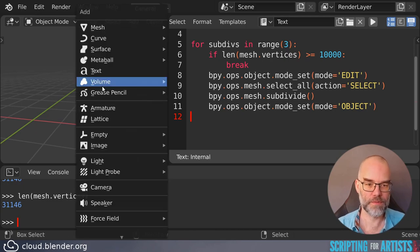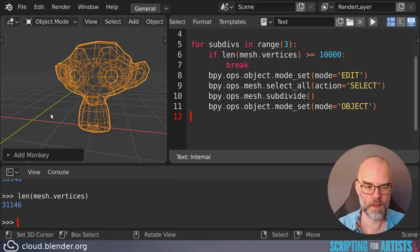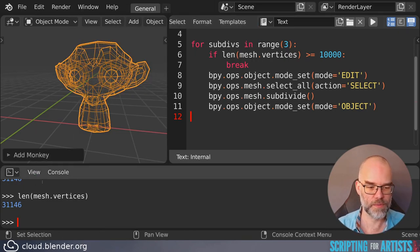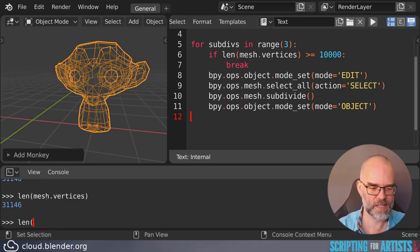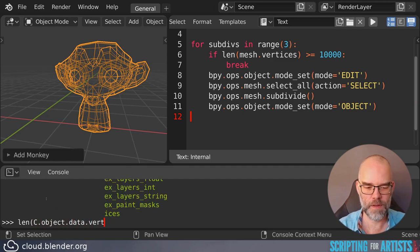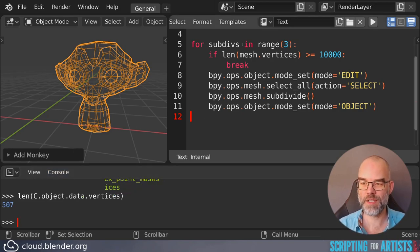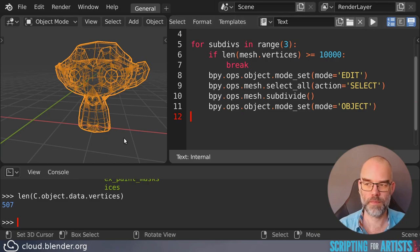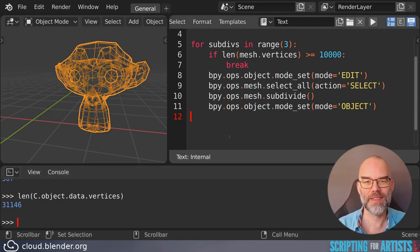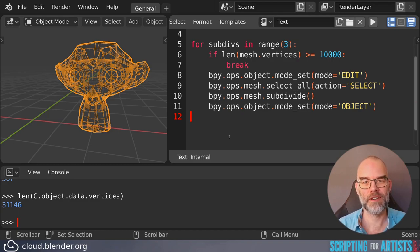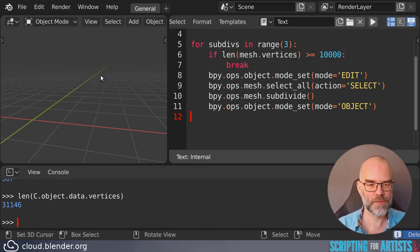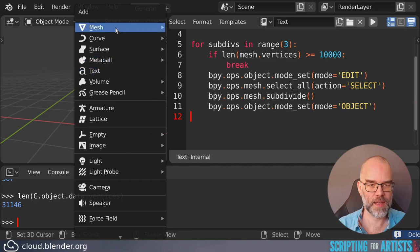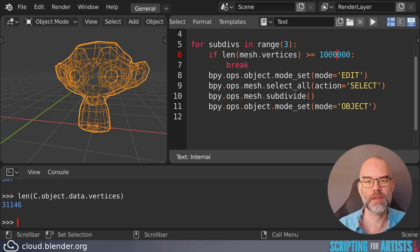Let's start with a fresh Suzanne. And we can't reuse this mesh, because that still refers to the old one. So let's say len context.object.data.vertices 507. And we execute this code now. And now we can see that the result is exactly the same, which we kind of expected, because it reached the limit of the number of vertices before it reached the limit of the number of subdivisions it was allowed to do. So let's try with a fresh Suzanne and set this limit to a million.